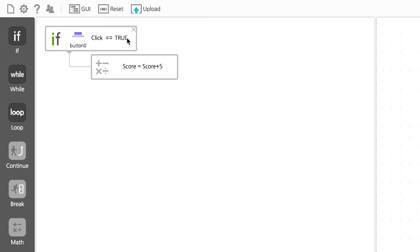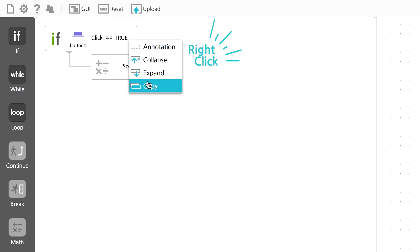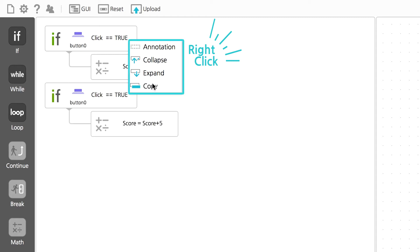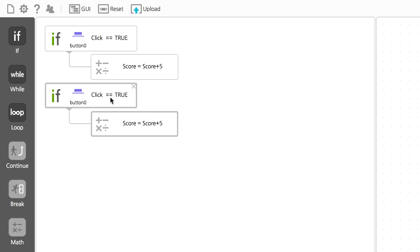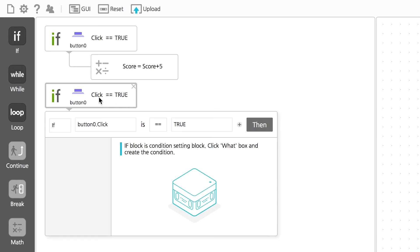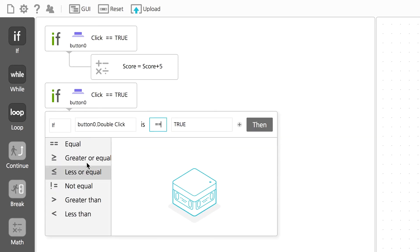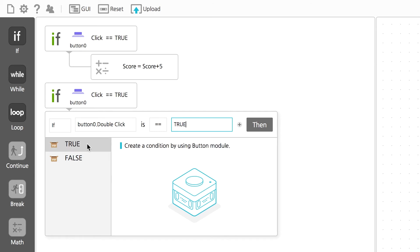Now, let's make another one for 10 points. Right click on the previous conditional statement and copy it. After that, change the if condition by double clicking.